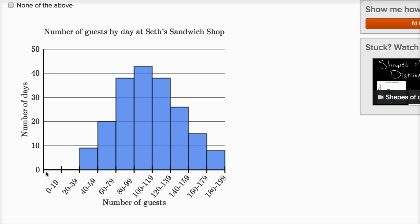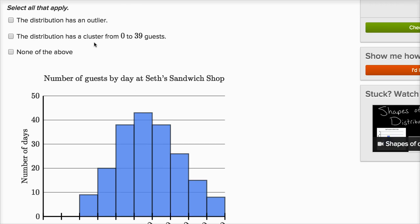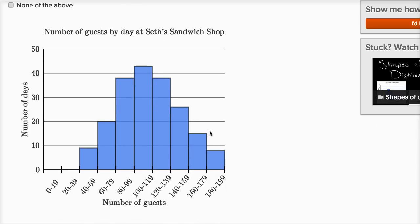He had no days where he had between zero and 19 guests, and no days where he had between 20 and 39 guests. About nine days where he had between 40 and 59 guests, about 20 days between 60 and 79 guests, and about eight days that he had between 180 and 199 guests. But there doesn't seem to be any day where he had an unusual number of guests — no day out here where he had like 500 guests. So this distribution does not have an outlier. The next statement: the distribution has a cluster from zero to 39 guests. Zero to 39 guests — there are no days where he had between zero and 39 guests, so there's definitely not a cluster there.